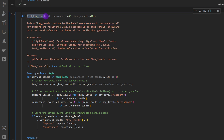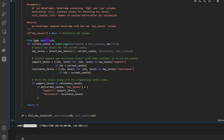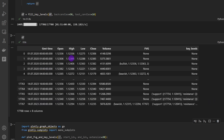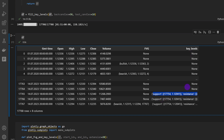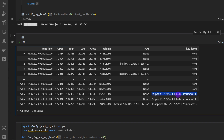The function `fill_key_levels` takes the dataframe and the test candles and back candles parameters, calls `detect_key_levels`, and fills the results into the dataframe. The dataframe now looks like this: we have open, high, low, close, volume, the fair value gap column, and now an additional column named 'key_levels'. For each row, this column holds a dictionary of support and resistance levels occurring in the previous 50-candle window — sometimes none, sometimes only support levels or only resistance levels.